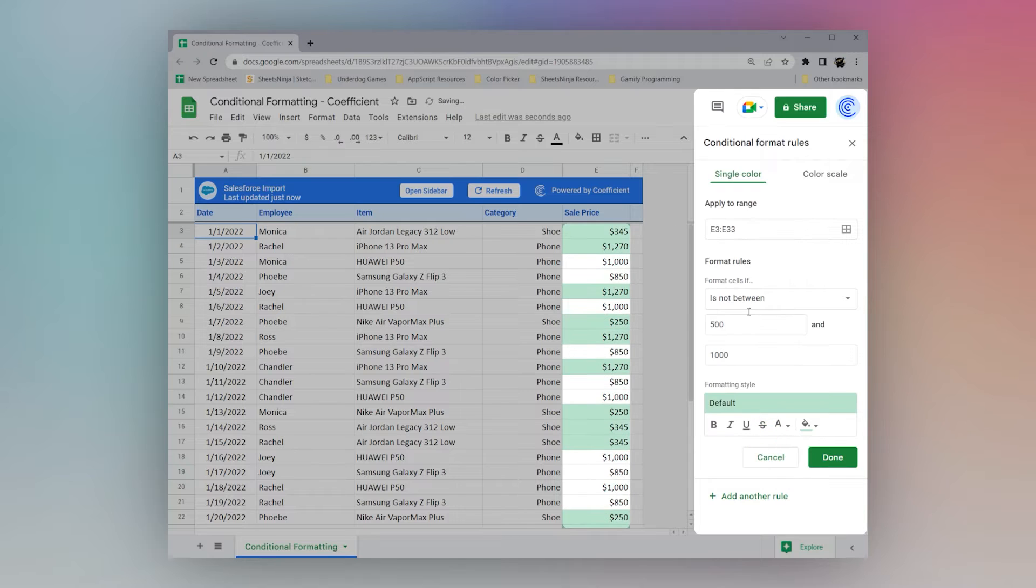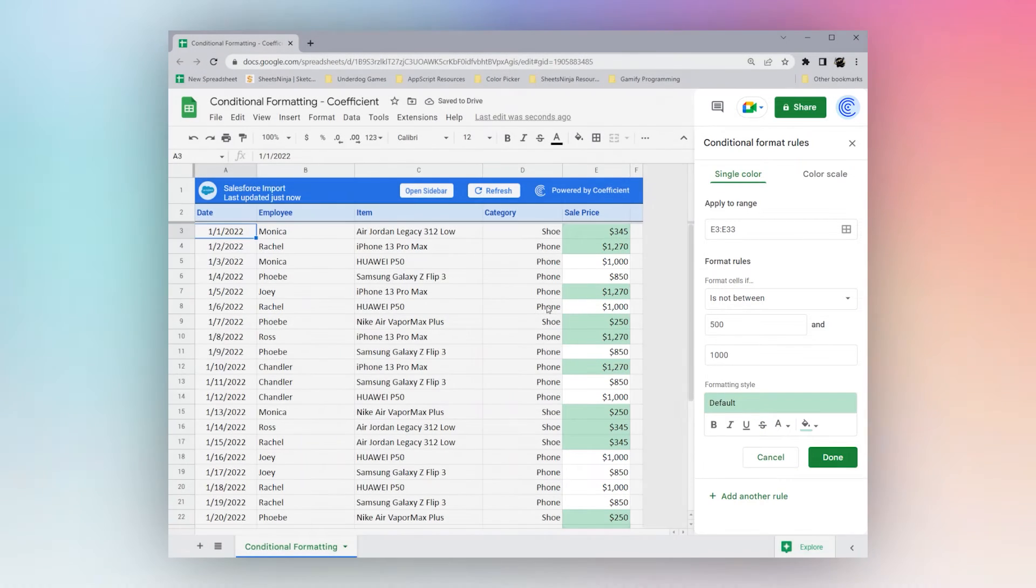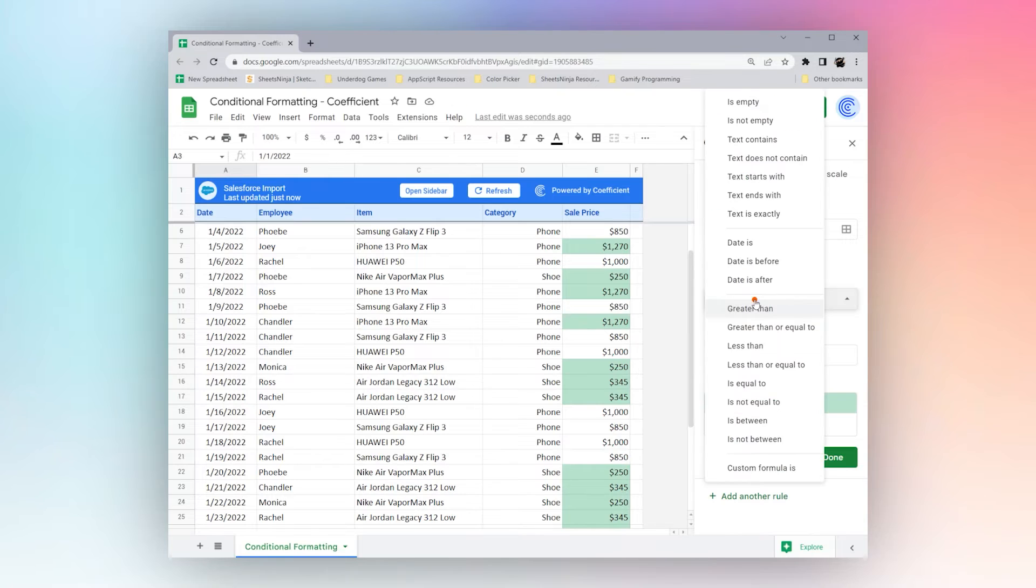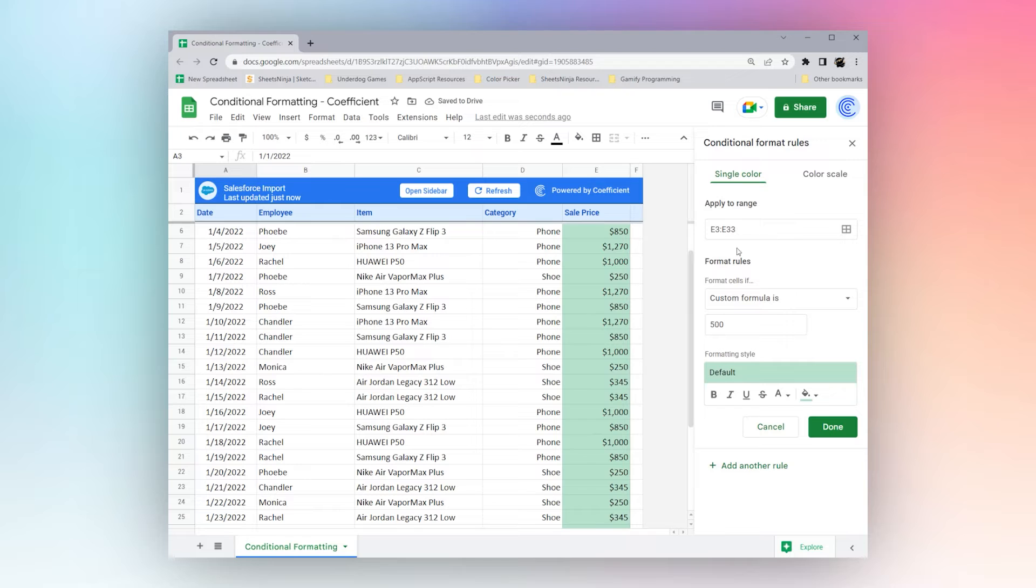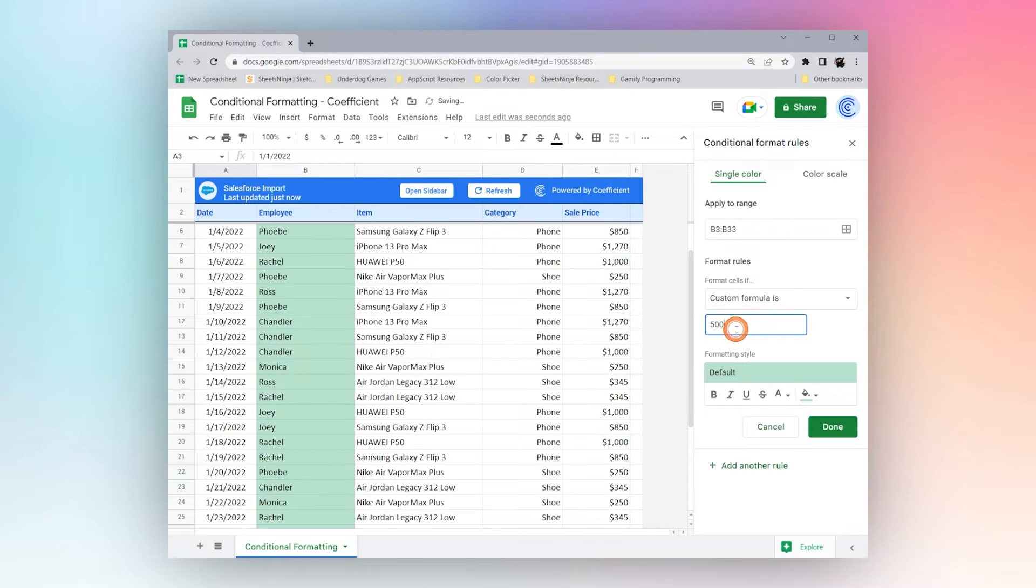And finally, is not between, shows the ones outside of that value. All right, so finally, we have this custom formula. Let's just jump back over to B and check out some things we can do here.